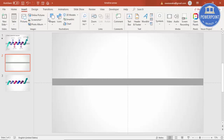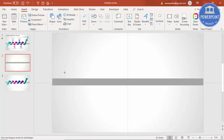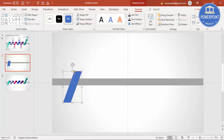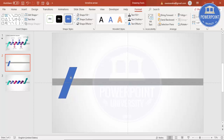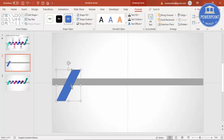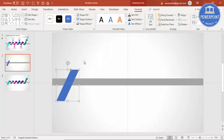Then go to Insert, Shapes, and under Basic Shapes, select Parallelogram. Draw the parallelogram like this. You can drag it inside by clicking the orange point to adjust the shape. You can make it however you like. Reduce the size a little bit and set shape outline to no outline.